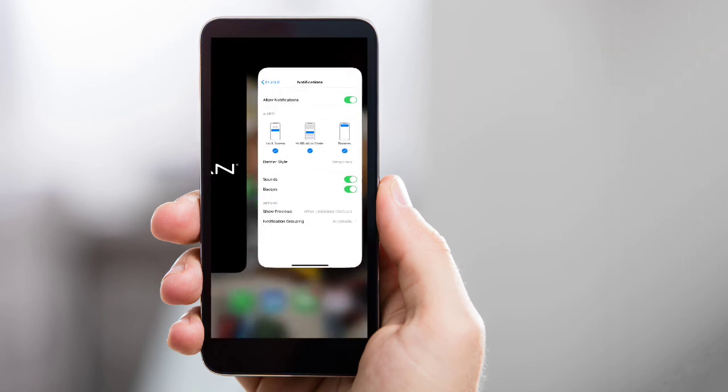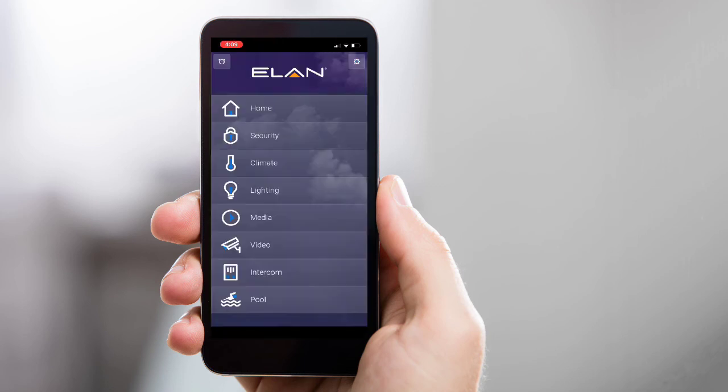You can now return to the Elan app and begin enjoying the convenience of using your mobile device to control your Elan system.